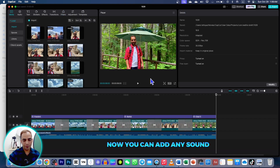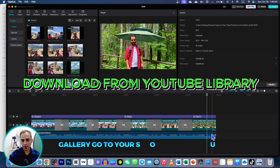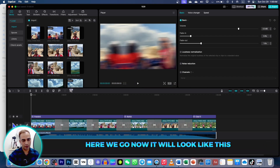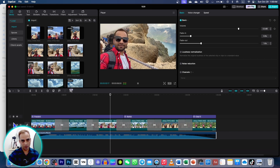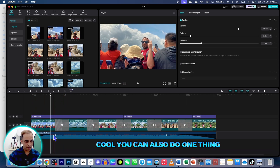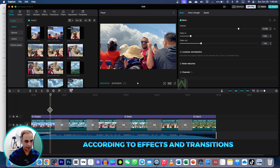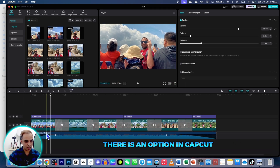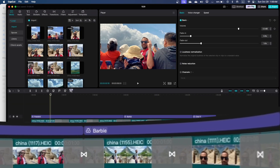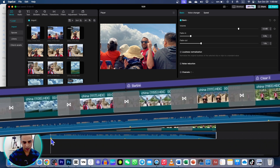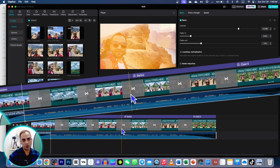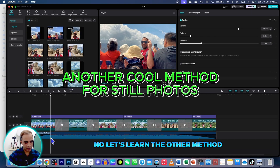After applying filters, transitions, effects, and animations, you can add sound. Bring any copyright-free sound from your gallery and apply fade in and fade out effects. You can also match the beat according to your effects and transitions. To match the beat there is an option in CapCut — go to the small AI icon and it will match the beat automatically, marking areas of your beat. You can match these beats according to your style and transitions.